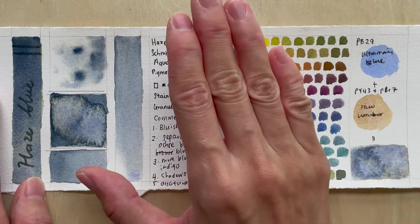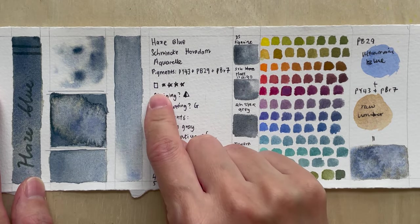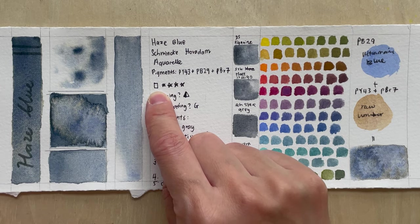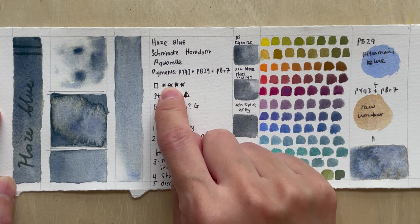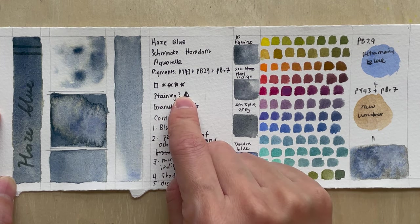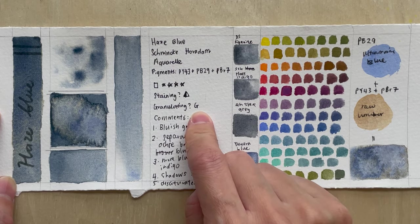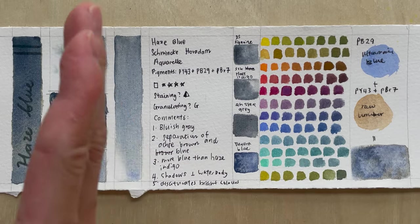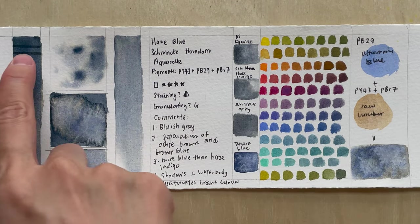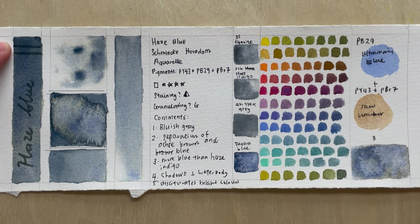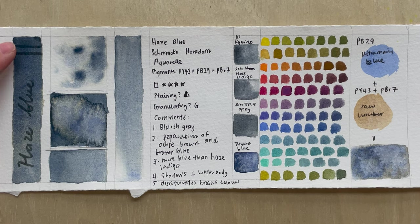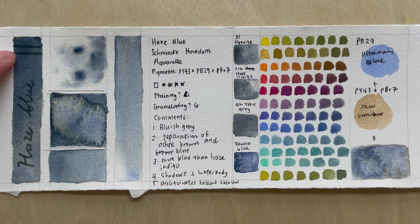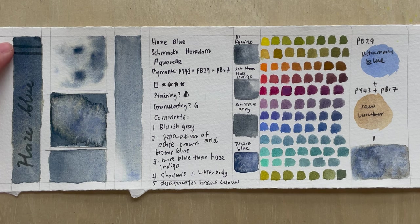And if we look at the pigment information over here, you will notice that it has a transparent square, meaning it's transparent and it has a good light fastness with four stars and it's a semi-staining color and it's of course granulating. So if we looked at the swatch that I've done on the far left, you will see that if you compare the two lines, the top line being before painting and the bottom line being the after painting, you don't really see very much difference.